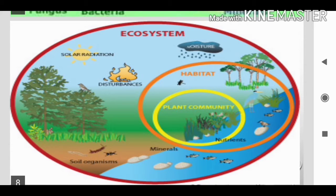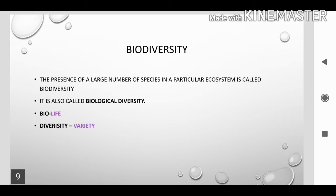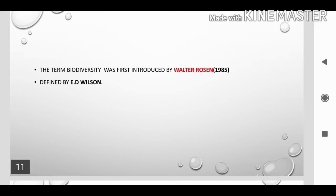This picture shows how the abiotic and biotic are interlinked with each other. Next, biodiversity. The presence of a large number of species in an ecosystem is called biodiversity. Bio means life, diversity means variety. It is also called biological diversity. The difference among living organisms is called biodiversity. The term biodiversity was first introduced by Walter Rosen and defined by E.D. Wilson.